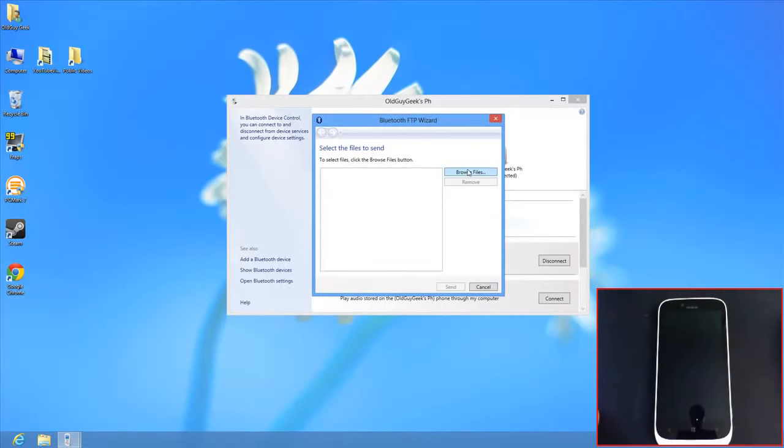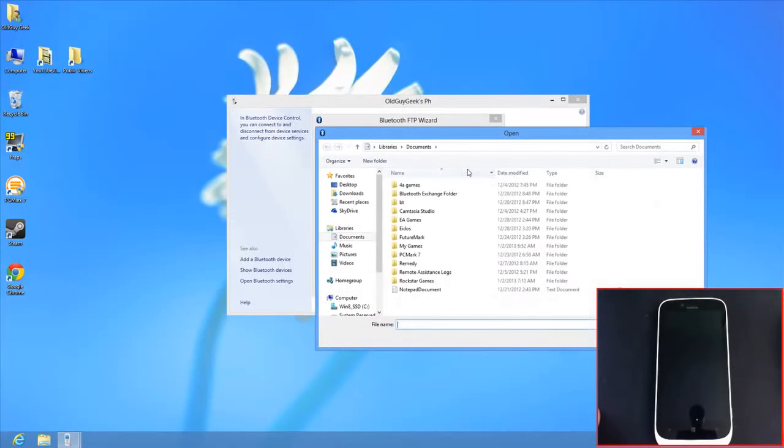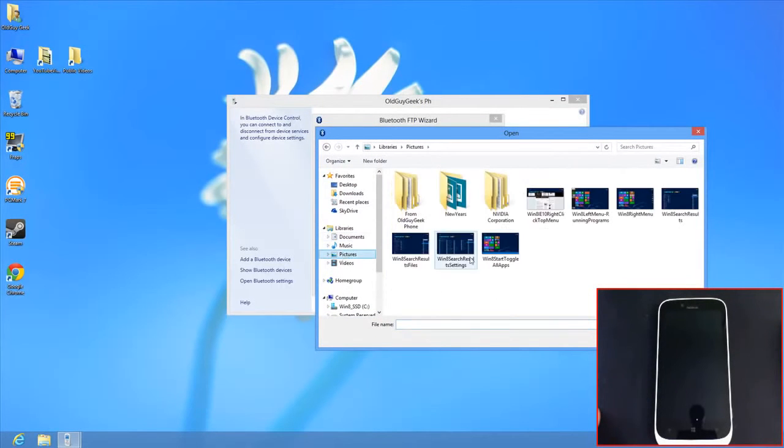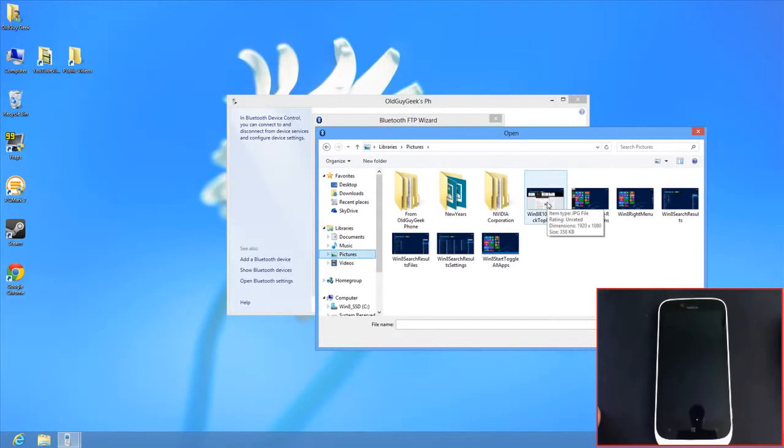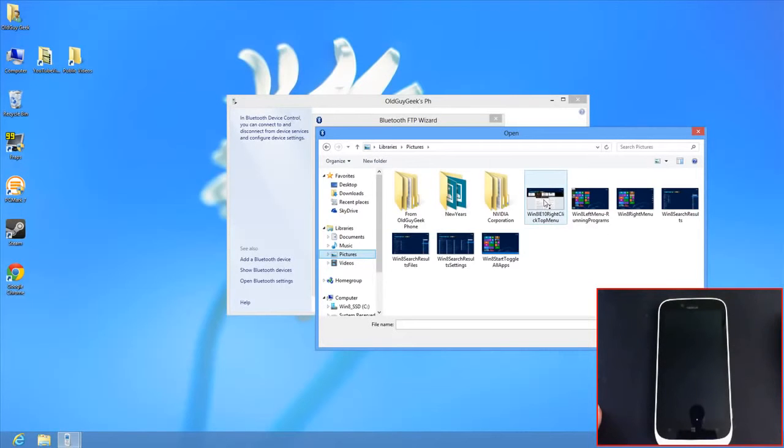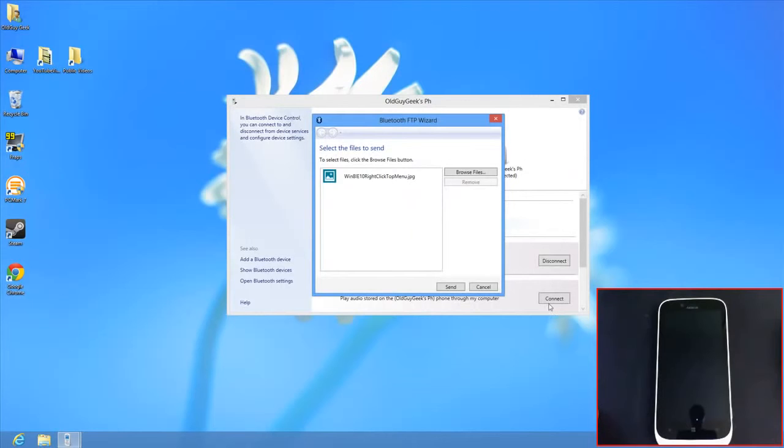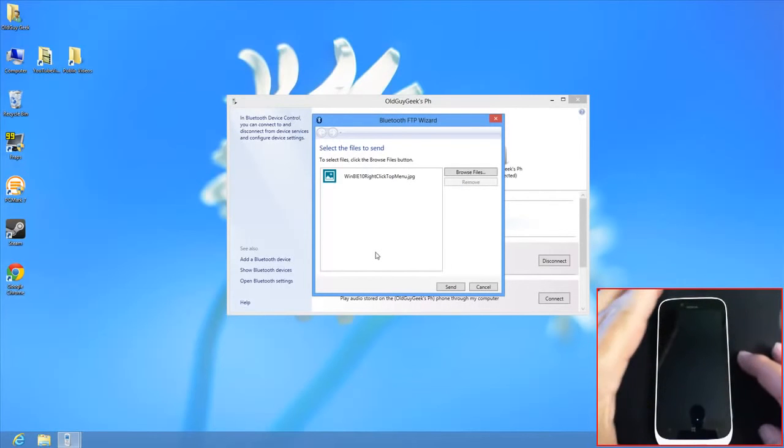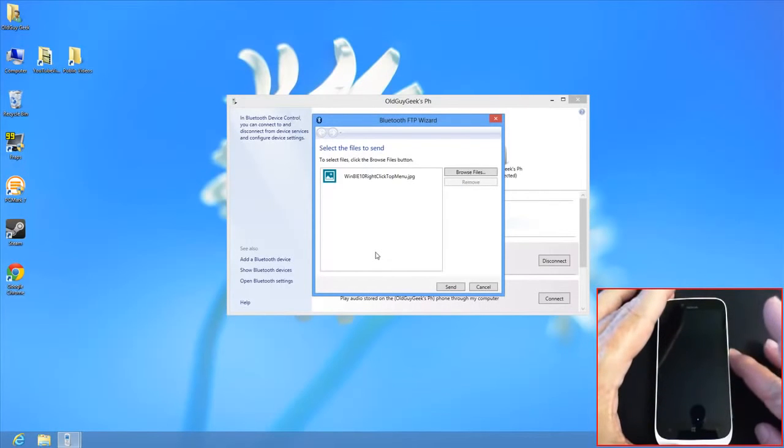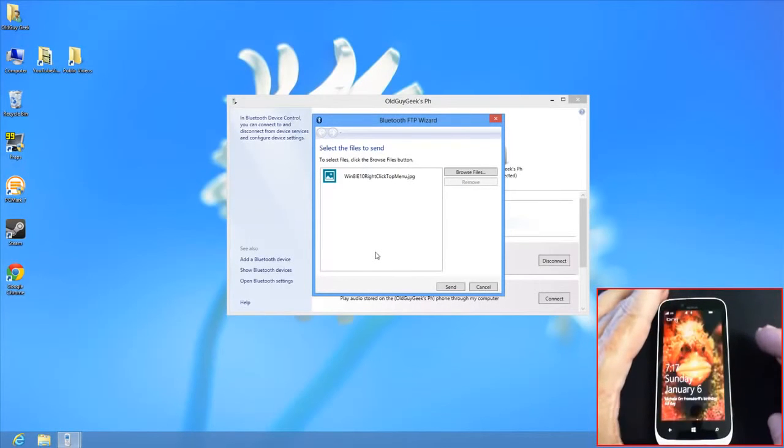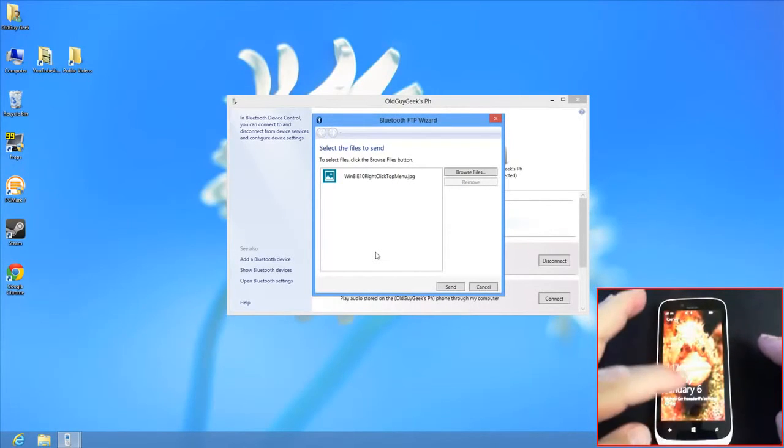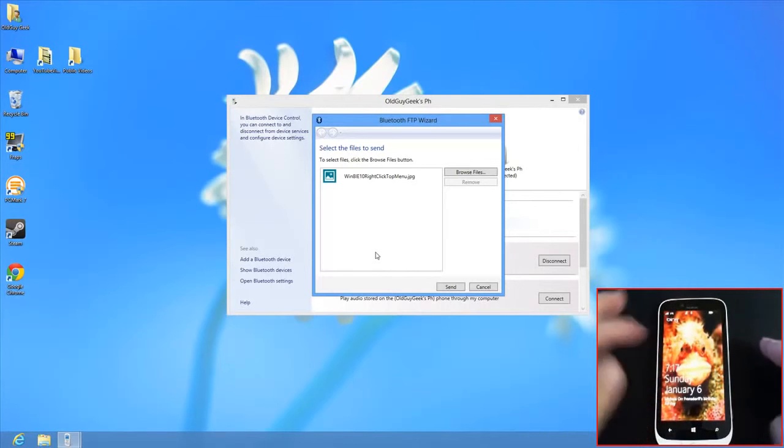To send files to the phone, browse for files on your computer. I'll go to the pictures directory and select this IE10 screenshot to send. Now let's activate the phone to see what happens.